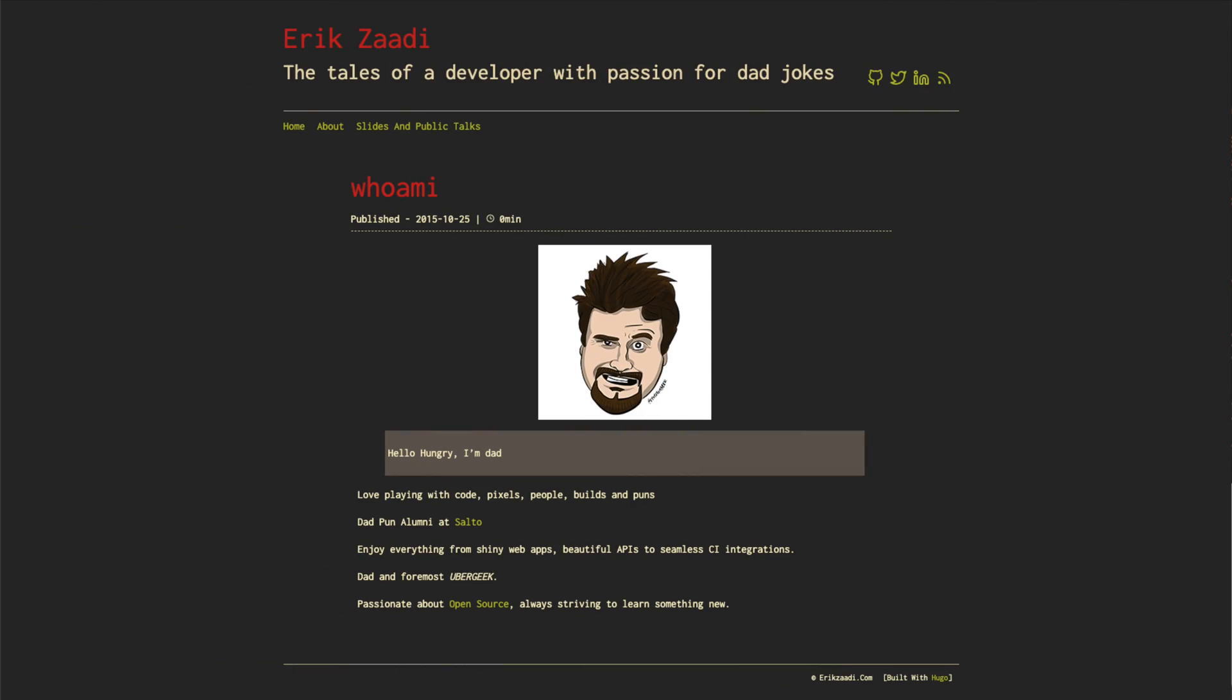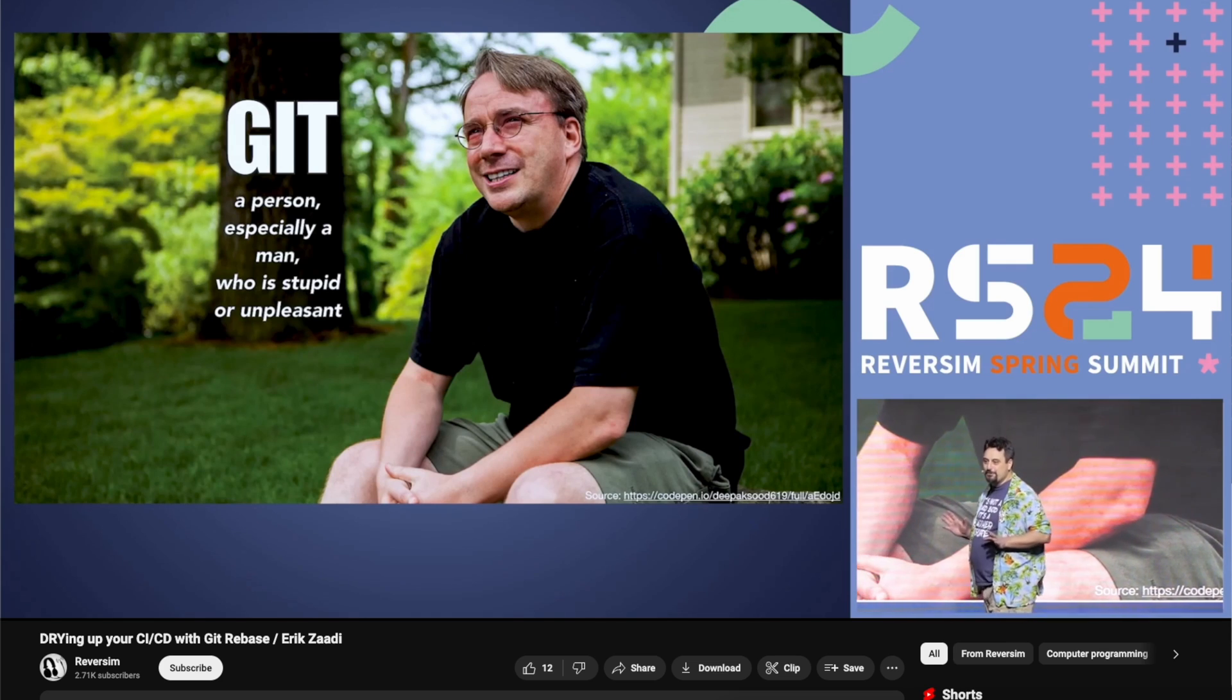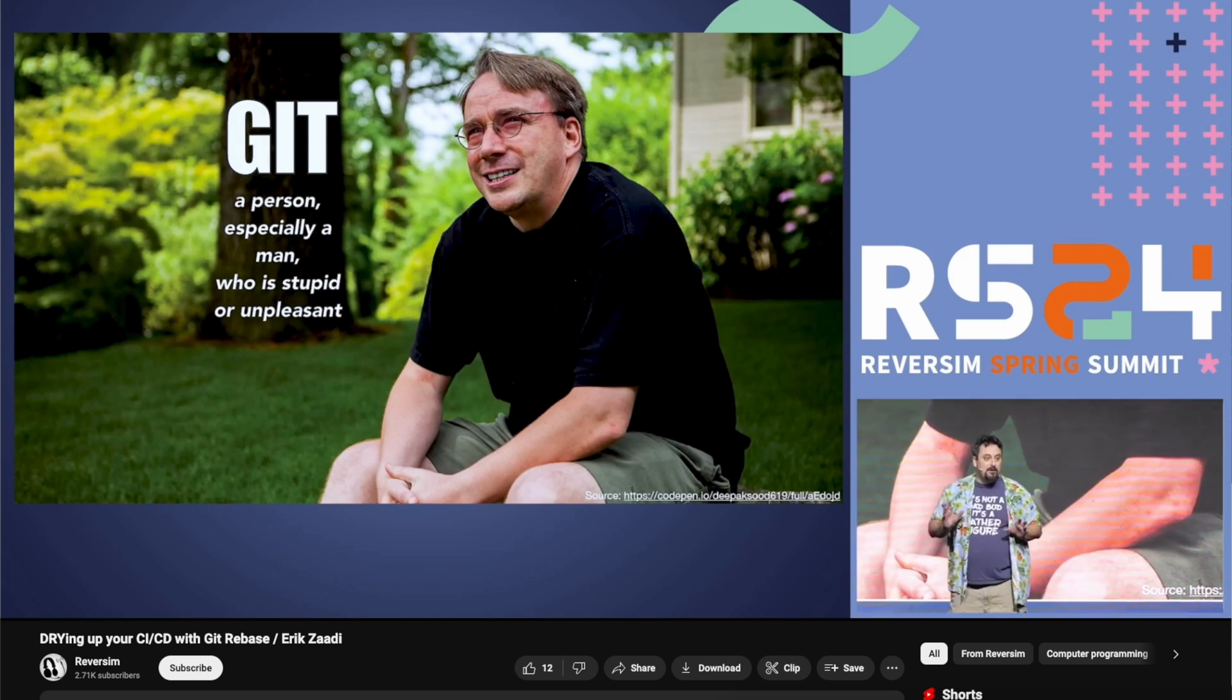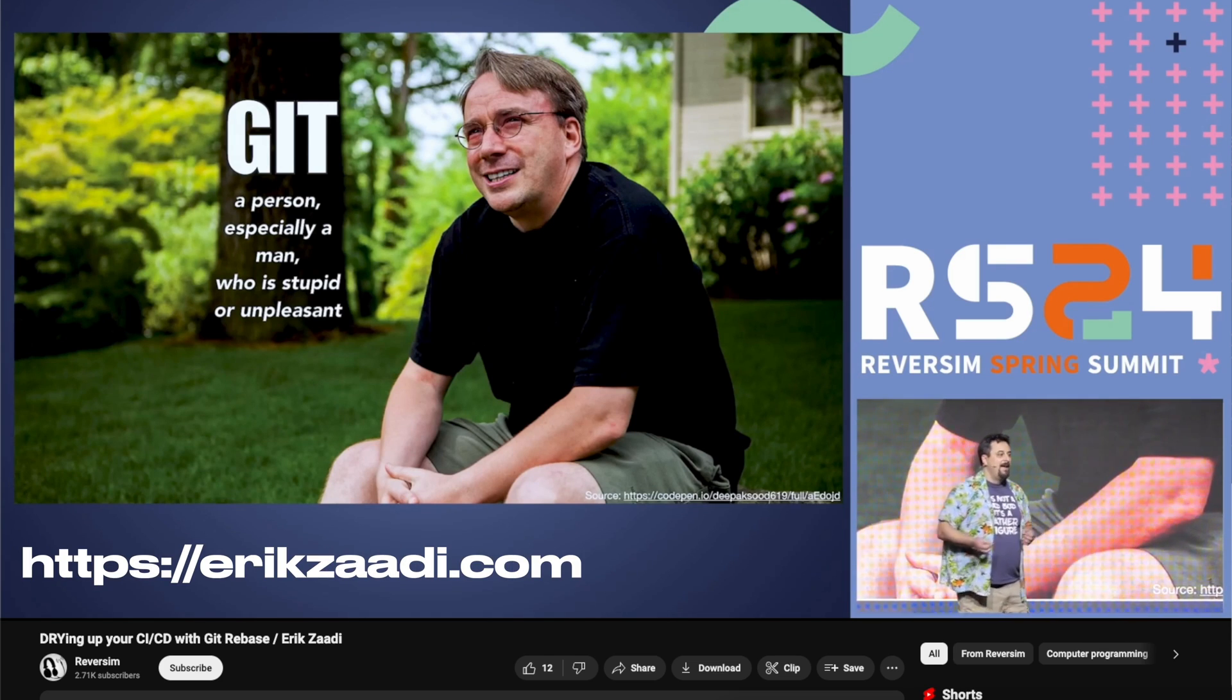This video was inspired by a talented developer called Eric, who presented this idea on a stage in front of a huge audience earlier this year. If you want to hear more about Eric and things he built, check out the website right here, it's httperiksadi.com. But with that in mind, let's dive in.